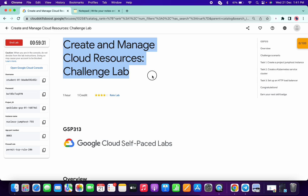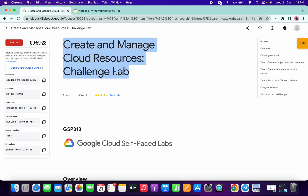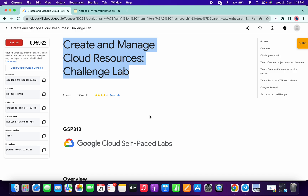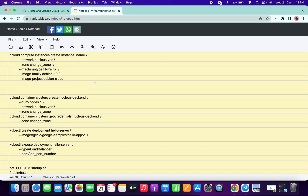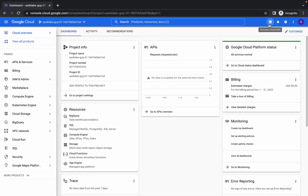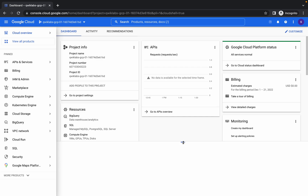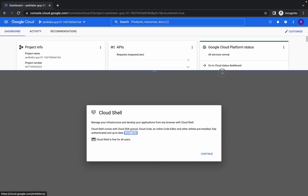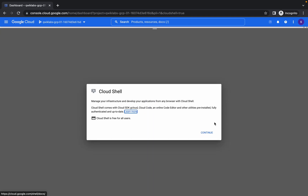Welcome back to the channel. I got a request for this lab because you guys are facing issues on task one and task two. This lab was just recently updated, so maybe that's why the previous commands aren't working for you. I will show you how to complete these tasks and share the updated doc in the description box.